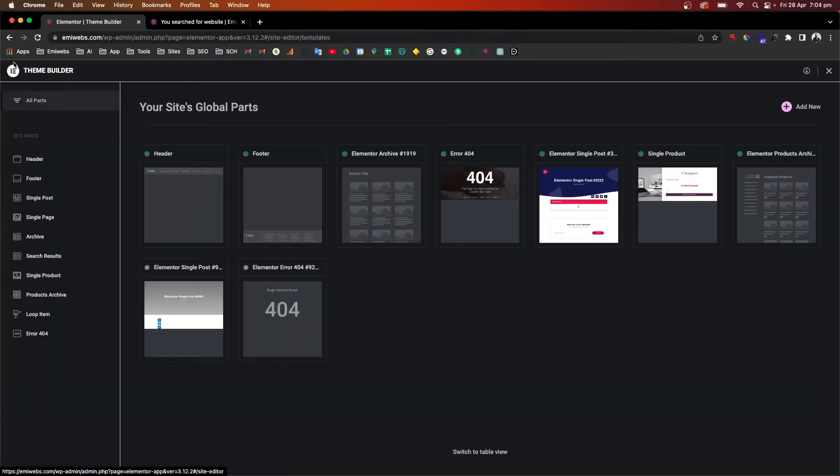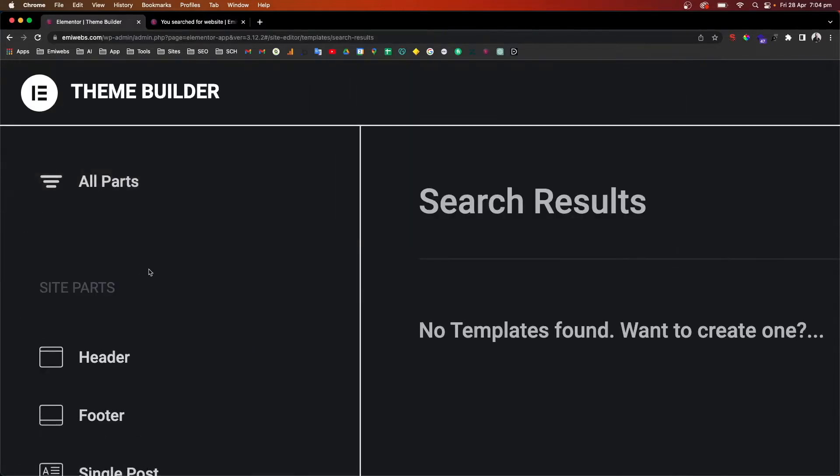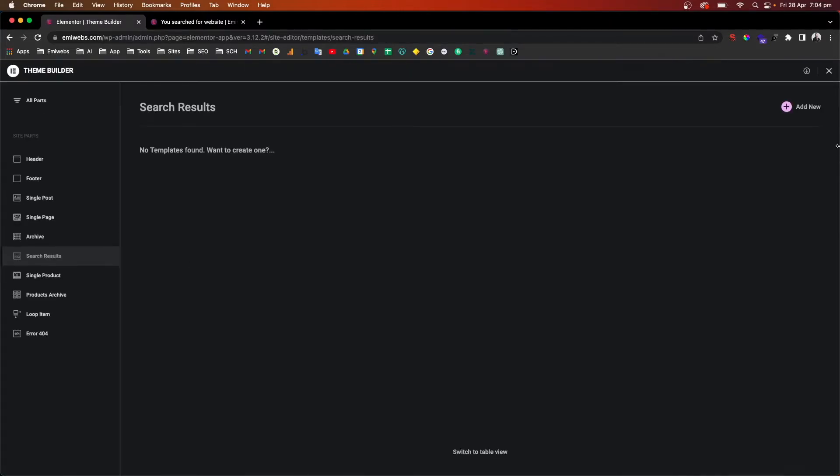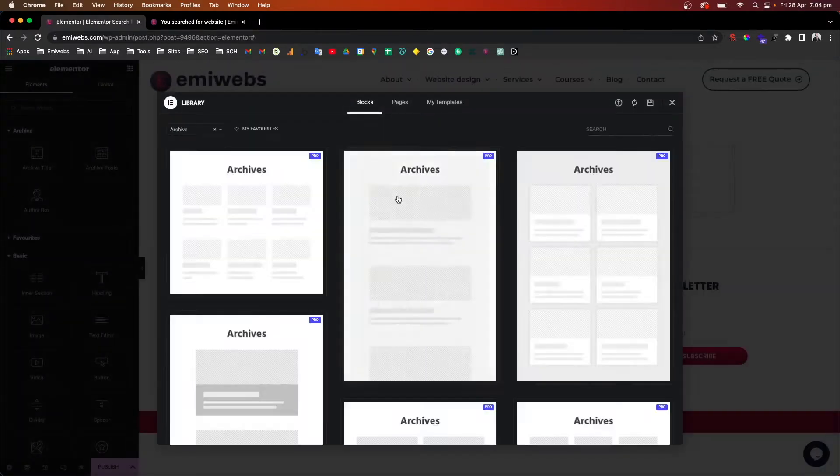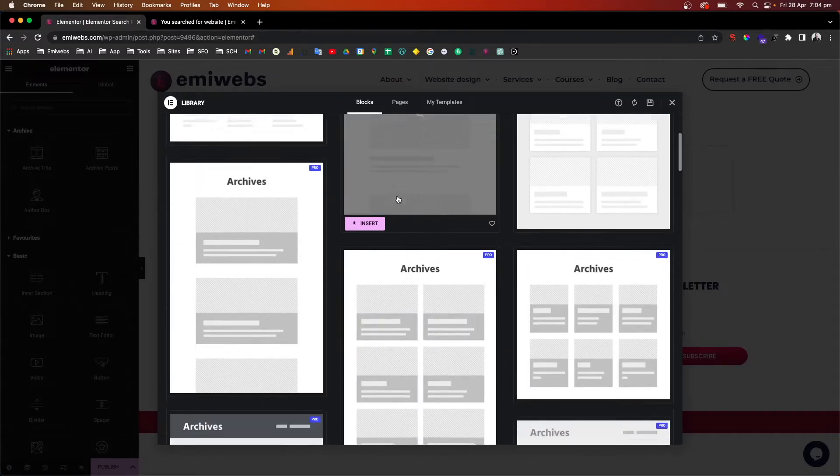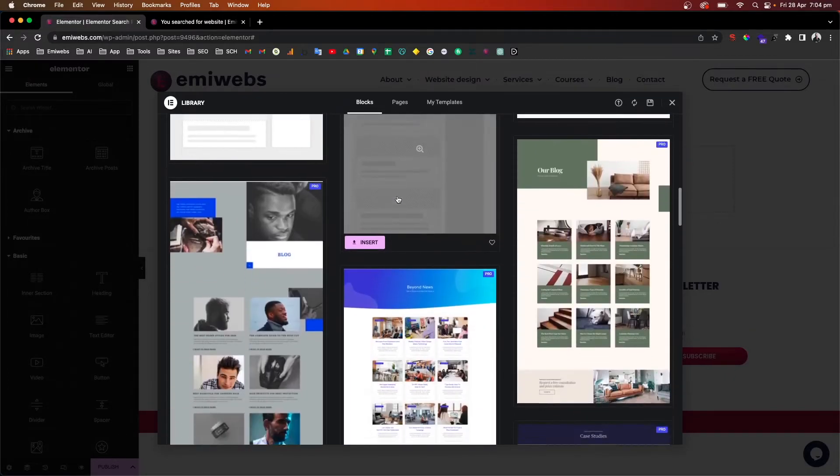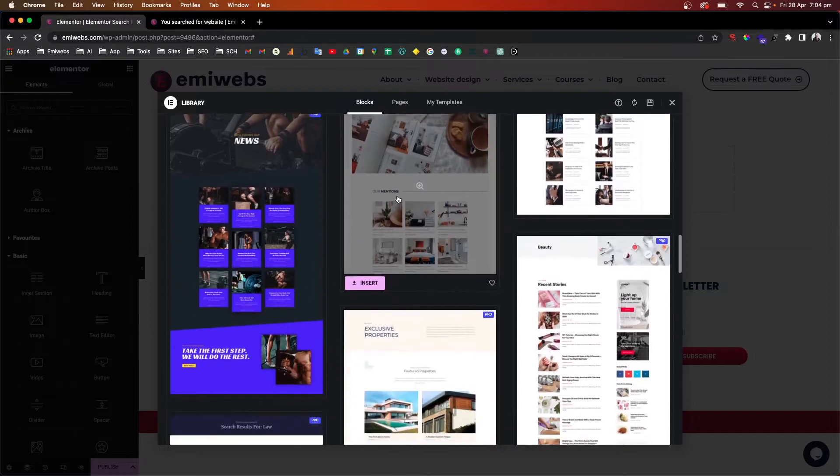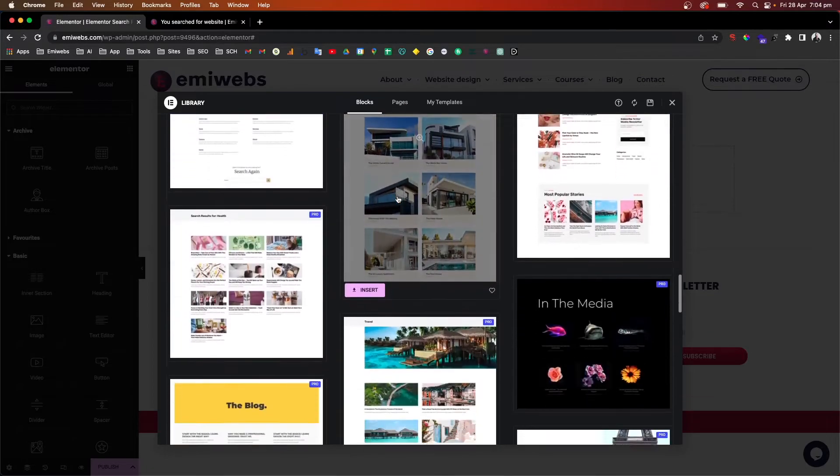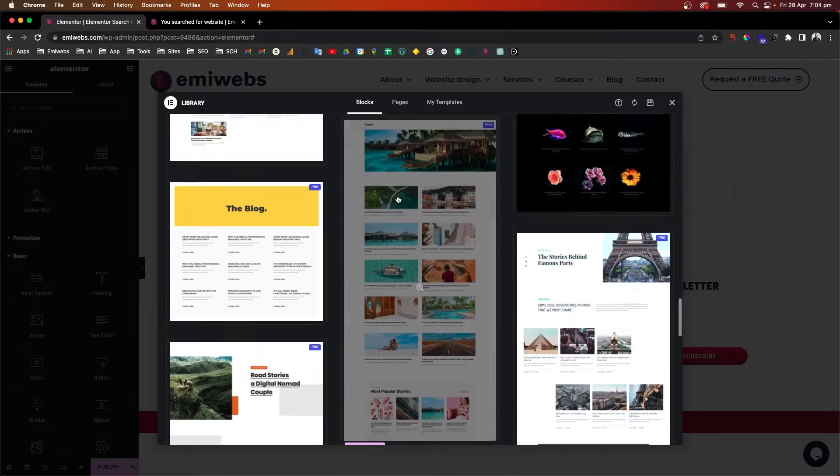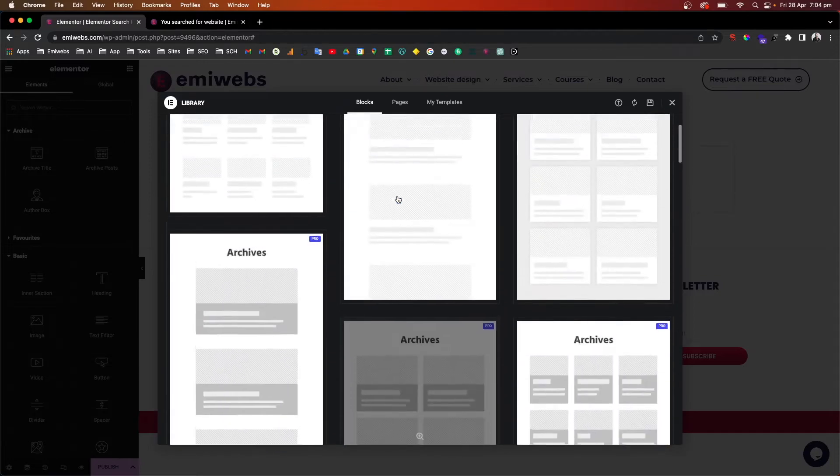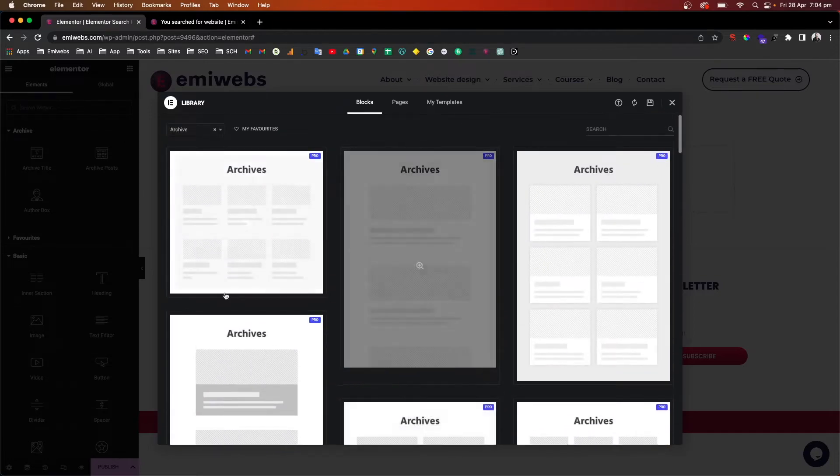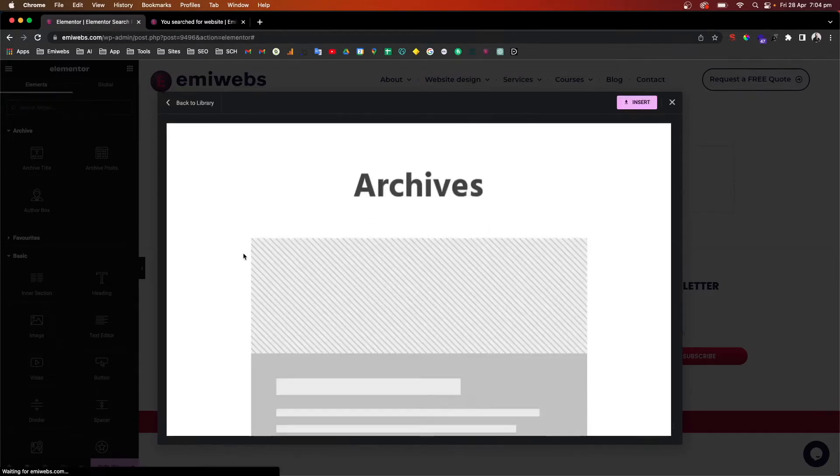What we do is go through theme builder and then go to search result. Here in search results we're going to add new. Elementor Pro has this library that contains a lot of templates which are really useful and helpful, already pre-built, that you can use for this specific search result. For that one we're just going to use this one for instance. It's simple as click and insert.